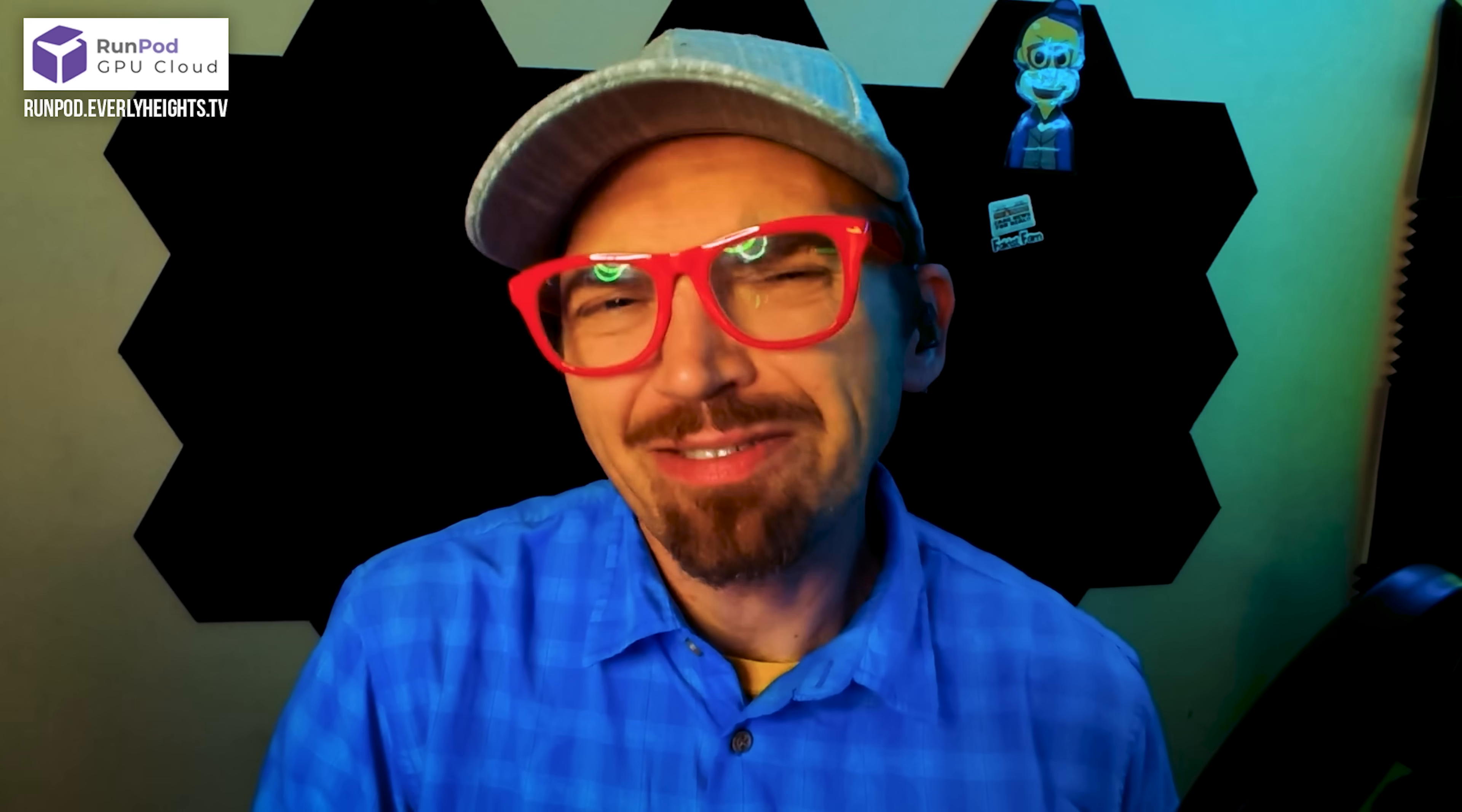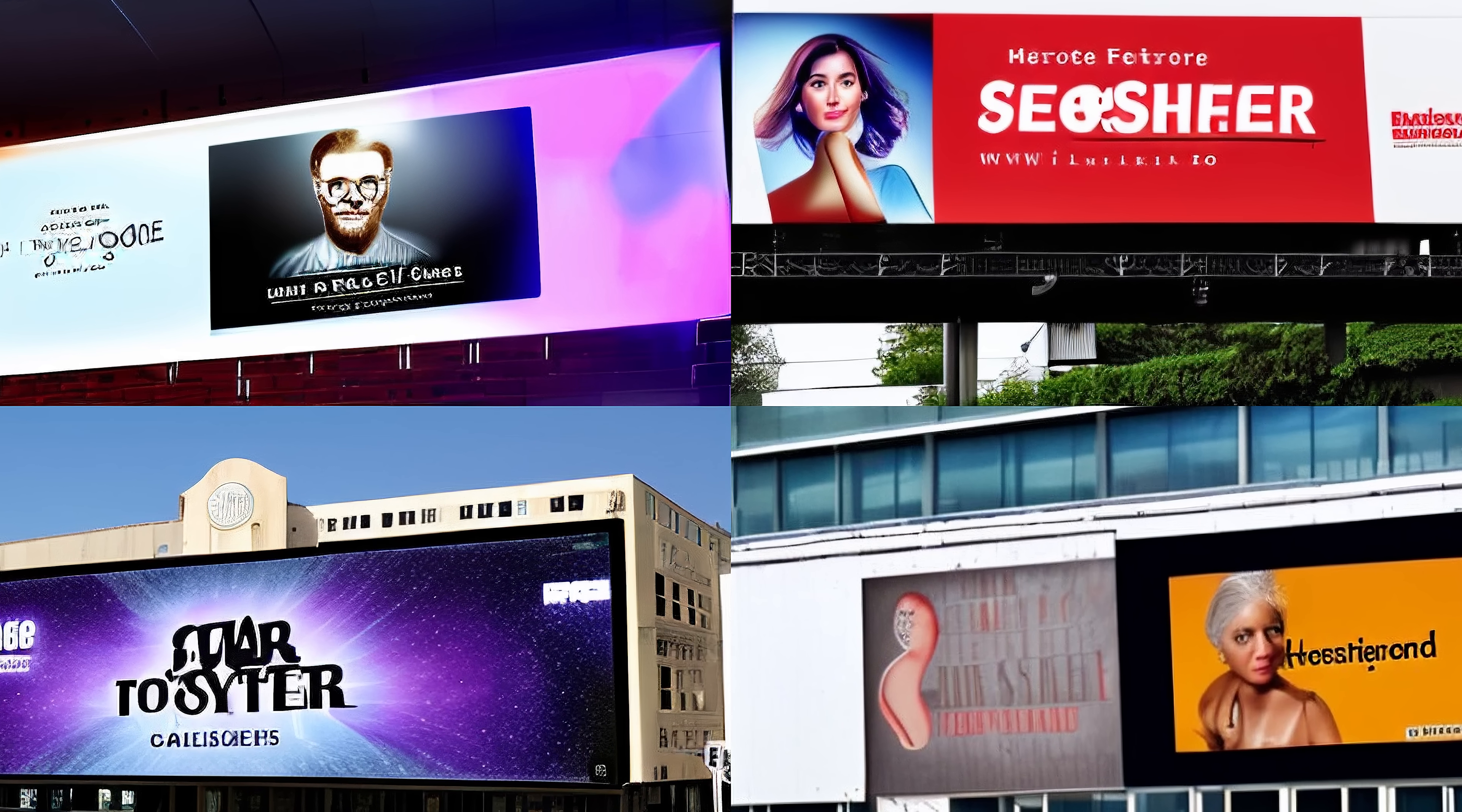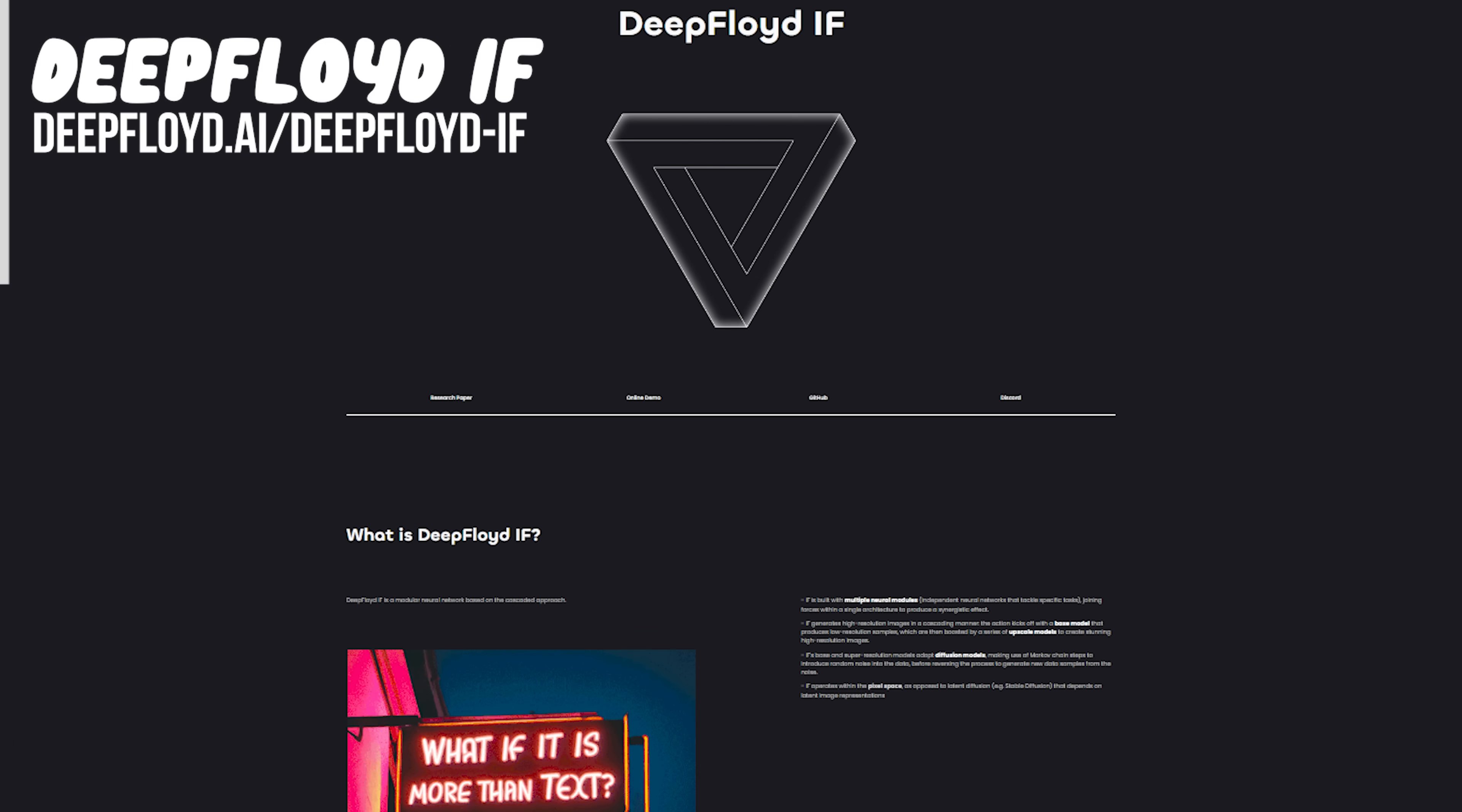One of the challenges you'll have to overcome when using AI art generators is that generating images with text on them sucks. Like can't spell a word in any language kind of sucks. DeepFloid IF is an AI model that lets you add text to images in a way that's easy to read and looks natural, even if the image is complex or has a lot of details.